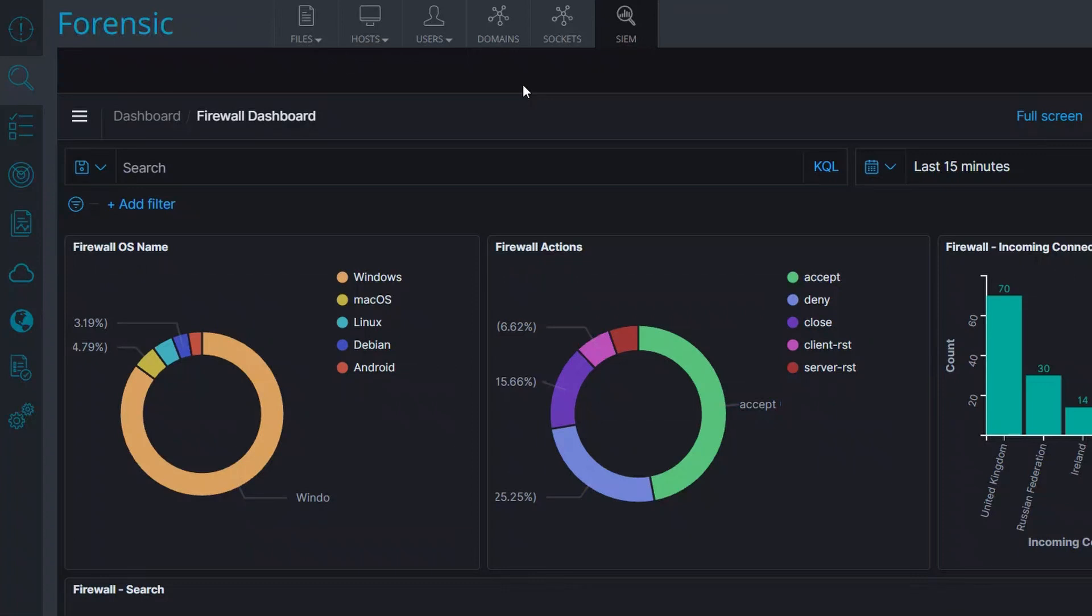And of course, logs from your endpoints. Scinet supports any system that can forward logs in a syslog format.